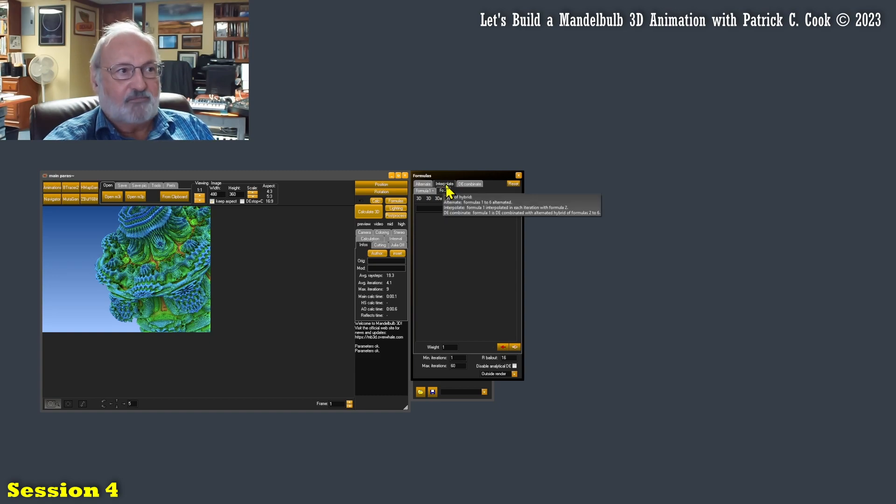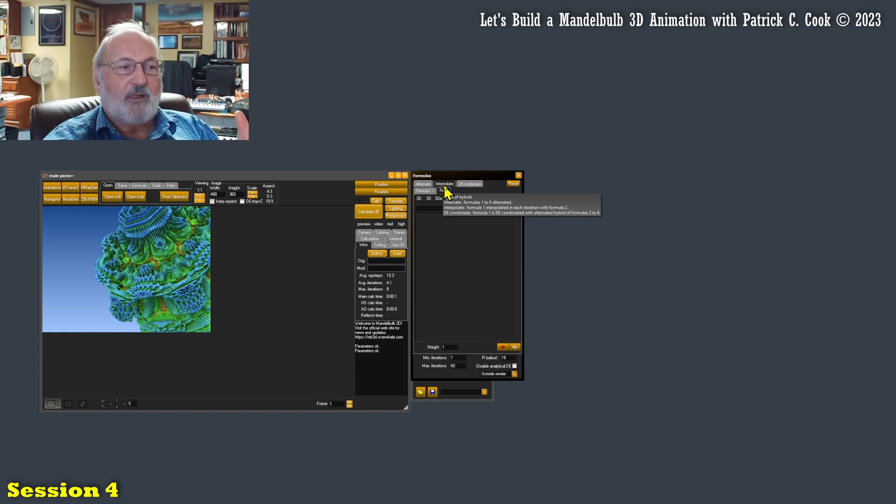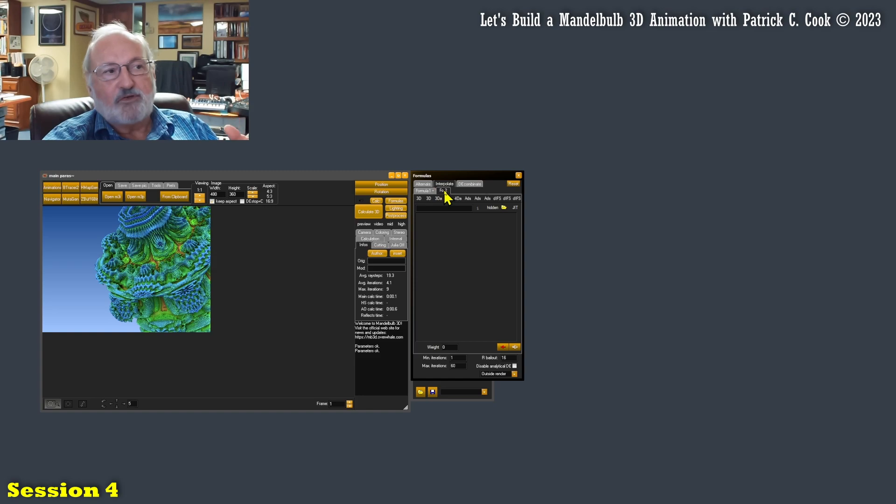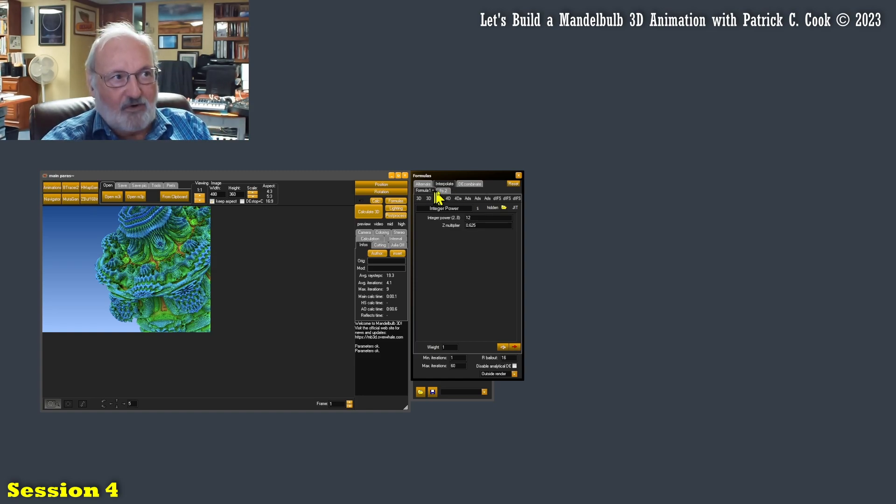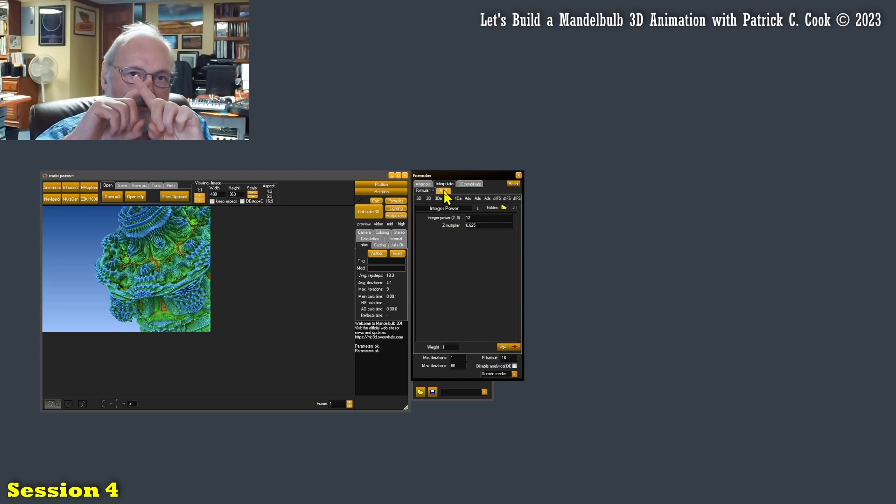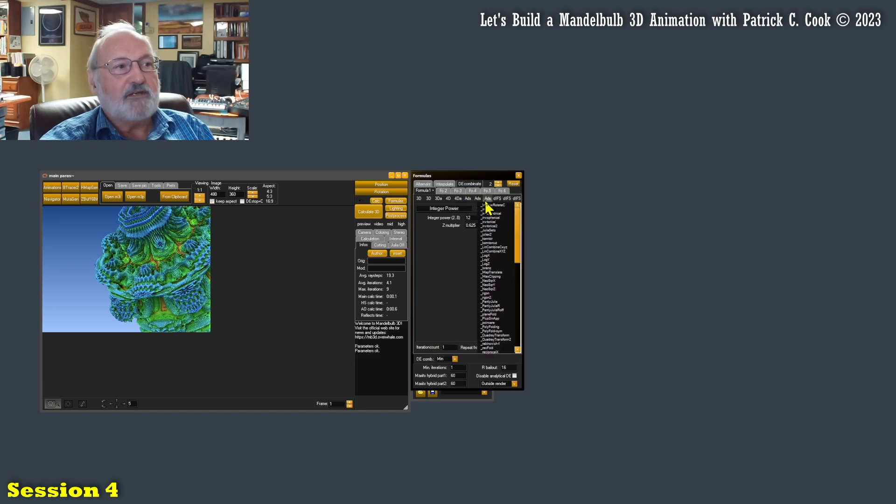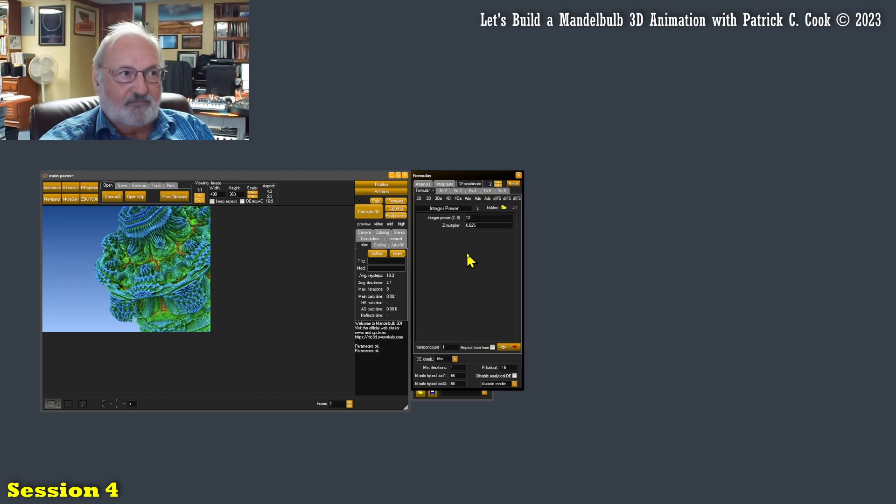I can interpolate where the interpolation will happen between formula one and two. You notice I don't have formulas three through six anymore. All right. So this is just interpolating between two formulas. That's it.